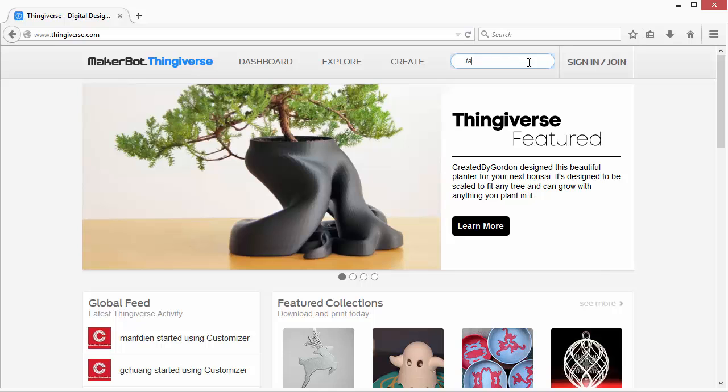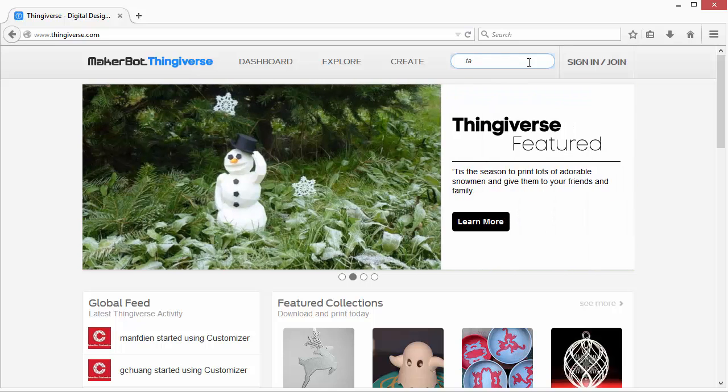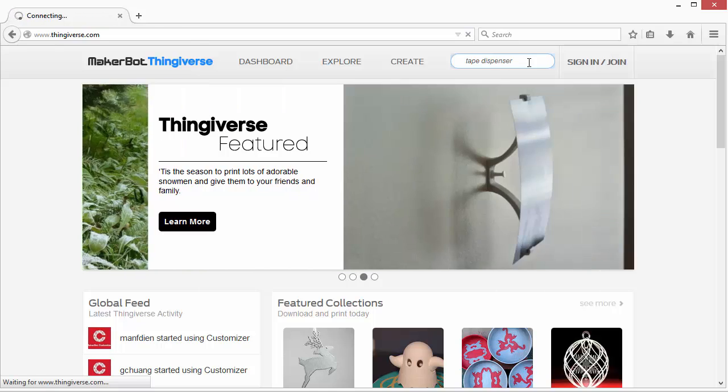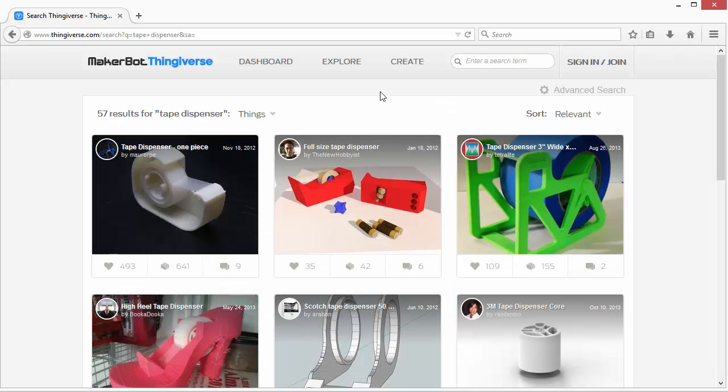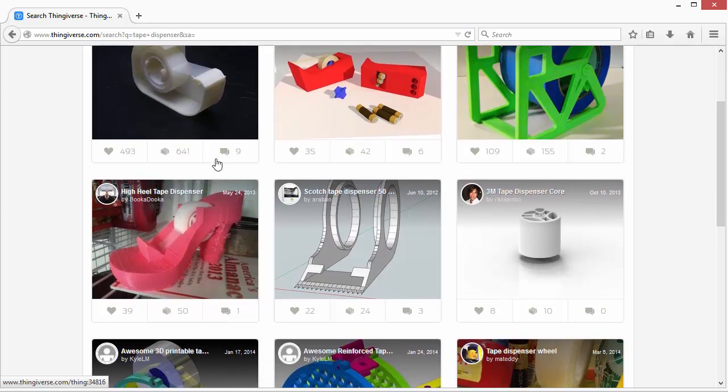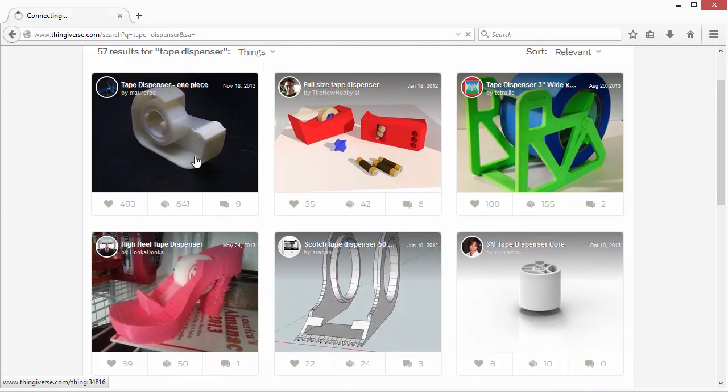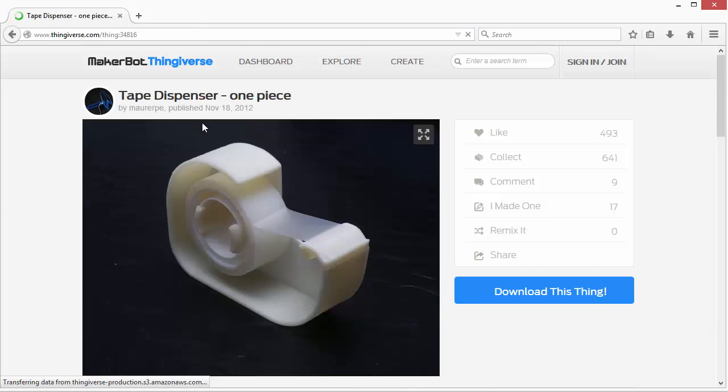So Thingiverse is a website run by MakerBot where you can search for and download a number of different models that people have created. So let's check out this tape dispenser.